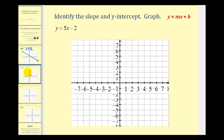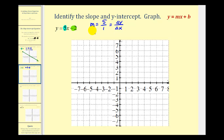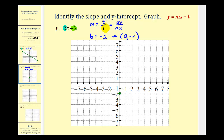Let's take a look at another example. Here we have y equals five x minus two. So the slope is equal to five and the y-intercept is equal to negative two. If the slope is equal to five, we want this to be in fraction form, so we'll write five over one — the ratio of the change of y to the change of x. And b is equal to negative two, which means the y-intercept would be the point zero, negative two. We'll plot the y-intercept at negative two, then go up five units and right one unit. Our line passes through these two points.